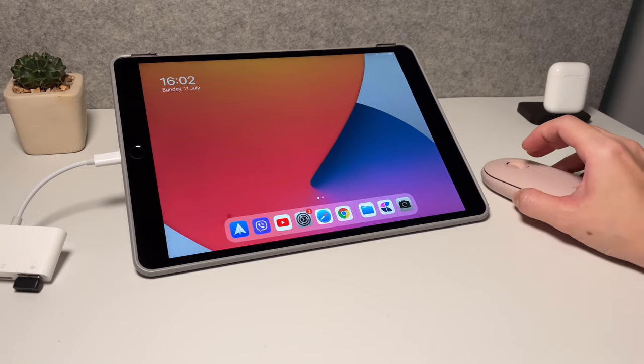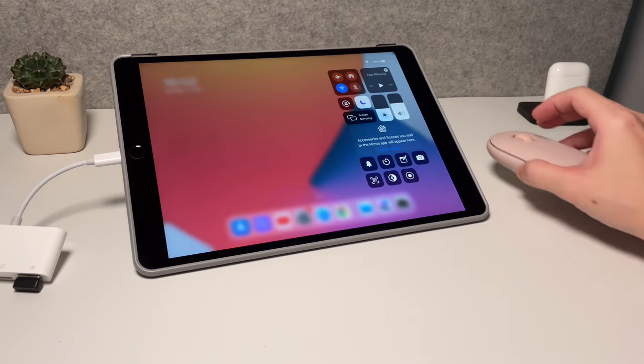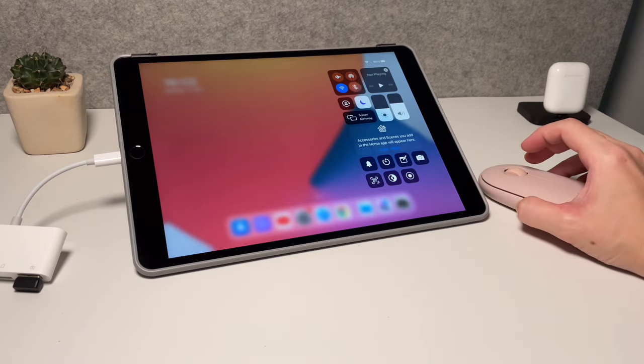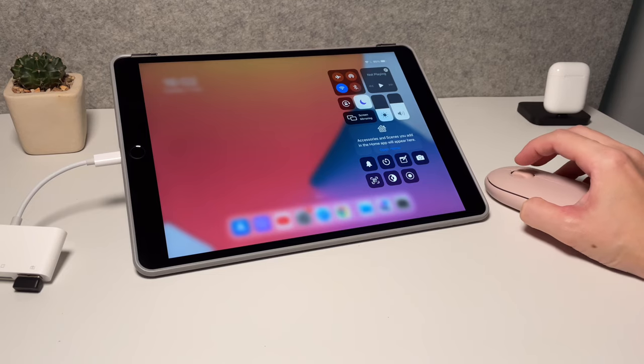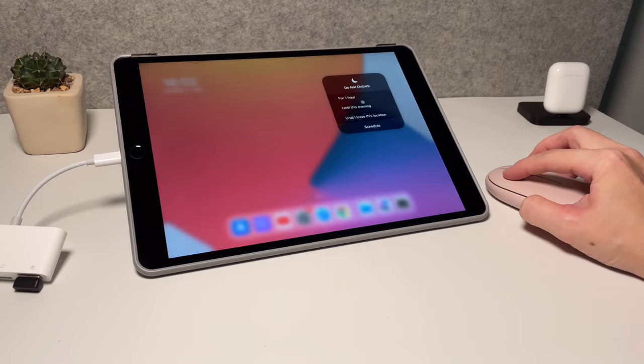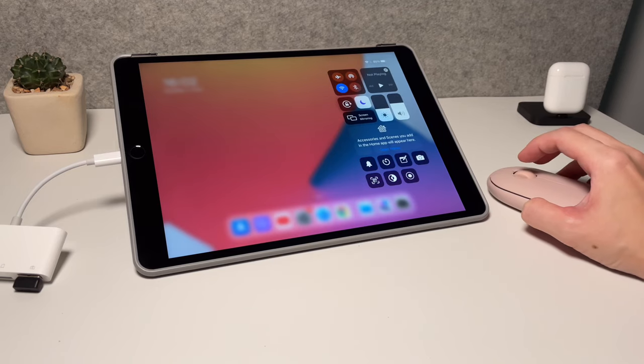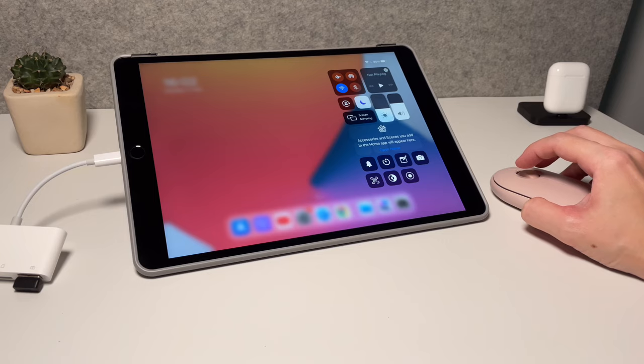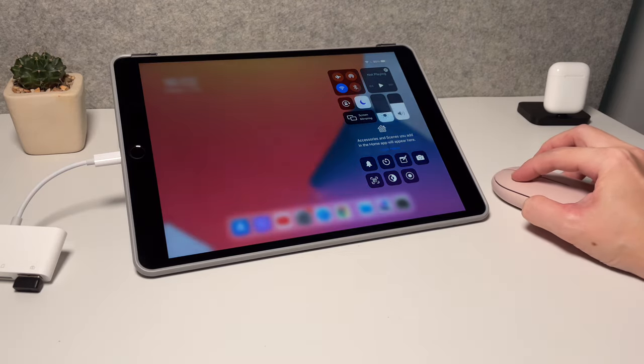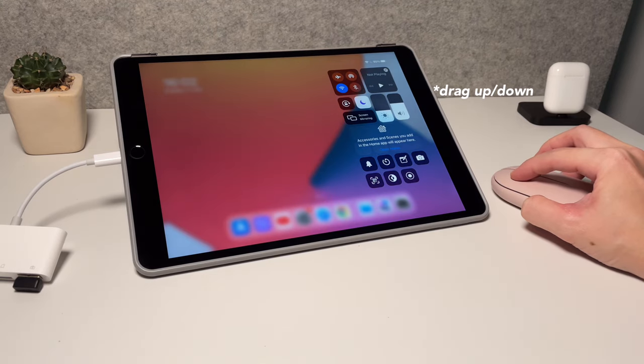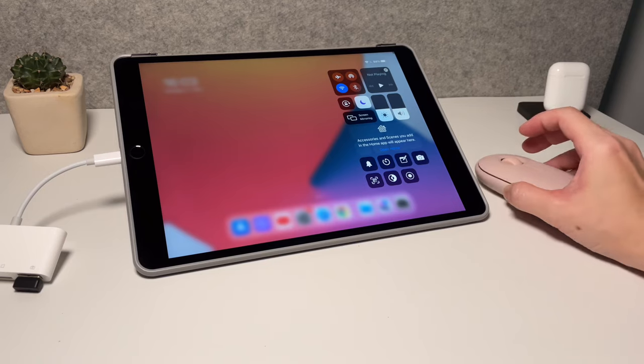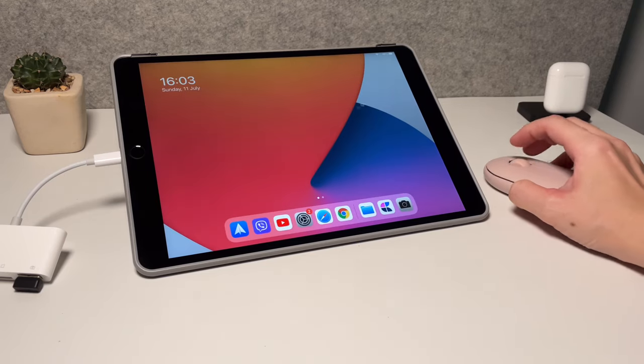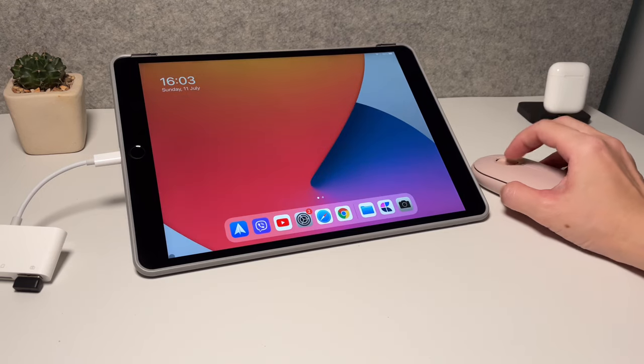To go to the control center, swipe to the top right and it will bring up the notification center. You can hover over the options and press and hold to see what options you will have in each of the features here. To adjust, let's say the brightness or the volume, again go over the brightness control for example and then simply click and swipe up and down to adjust. Same with the volume. To go back to the home screen, simply click anywhere or you could also do a quick swipe down.